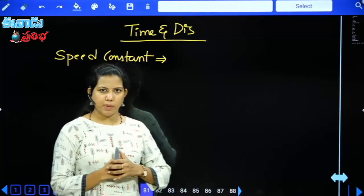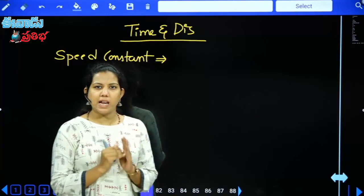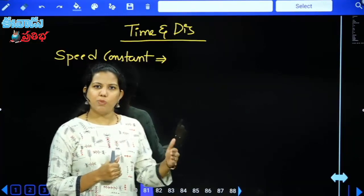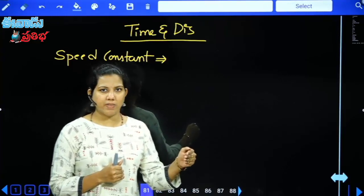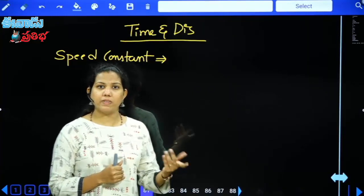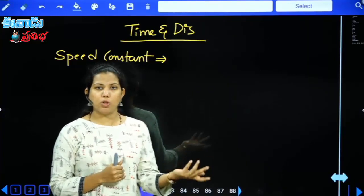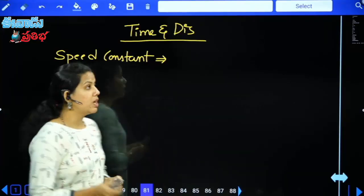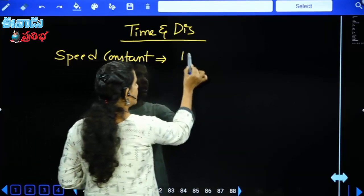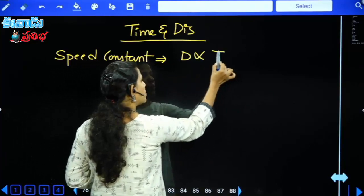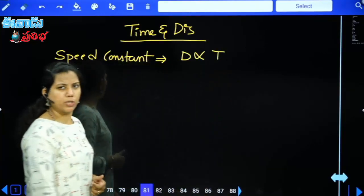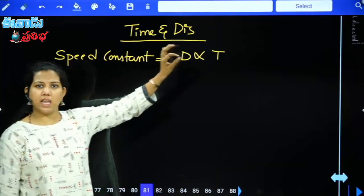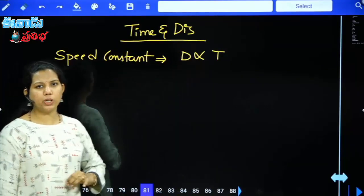Suppose the speed is 30 km per hour. That speed is constant. So time changes. In 1 hour you travel 30 km. In the second hour you travel 60 km total. As time increases, distance also increases. So we conclude: distance is directly proportional to time, if speed is constant.